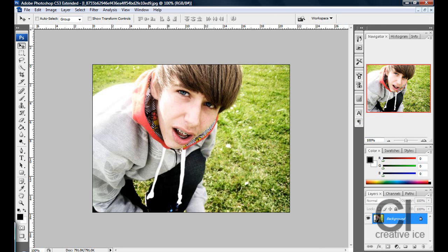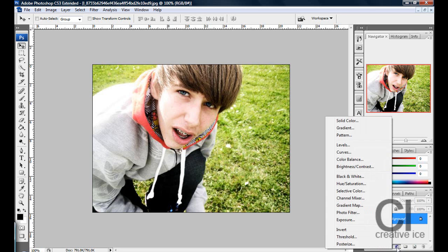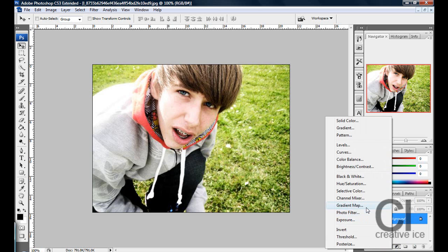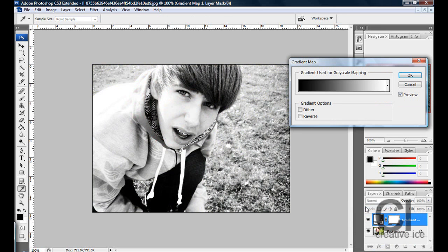Or go to this circle which is the adjustment layer - it's a little circle, half white, half black. Click on it and go to Gradient Map. While doing this, you have to make sure your foreground and background colors are black and white.